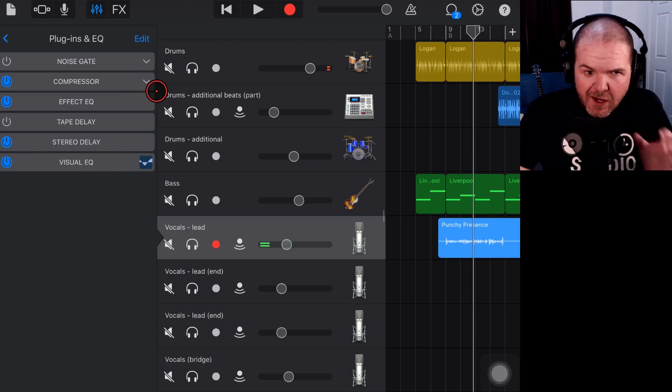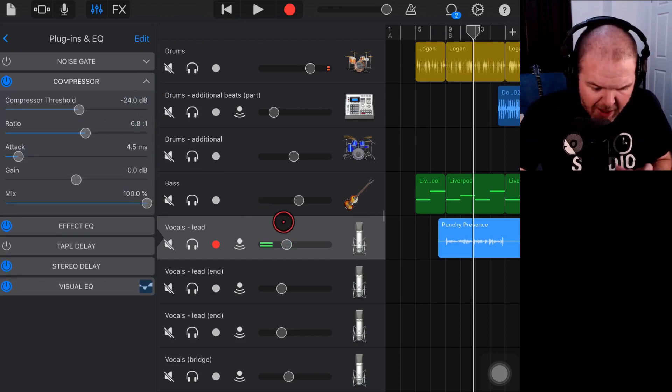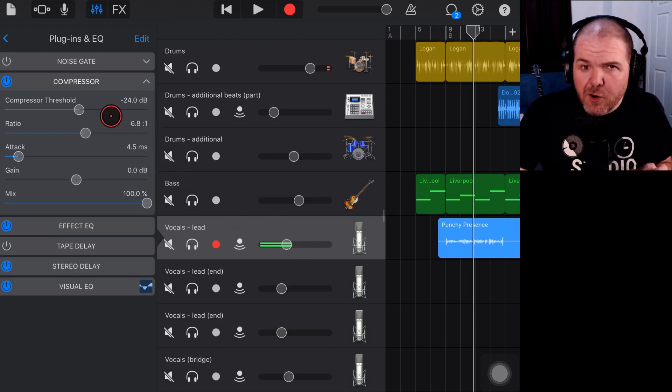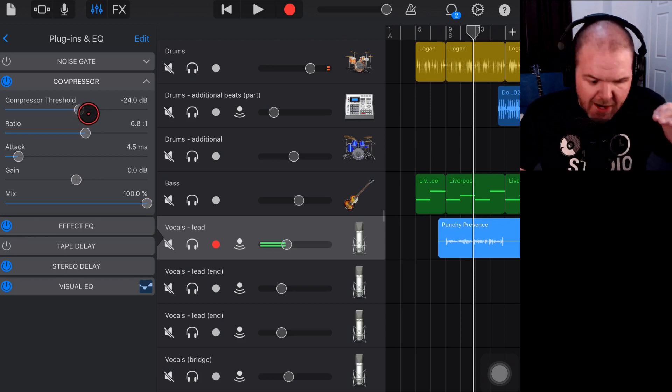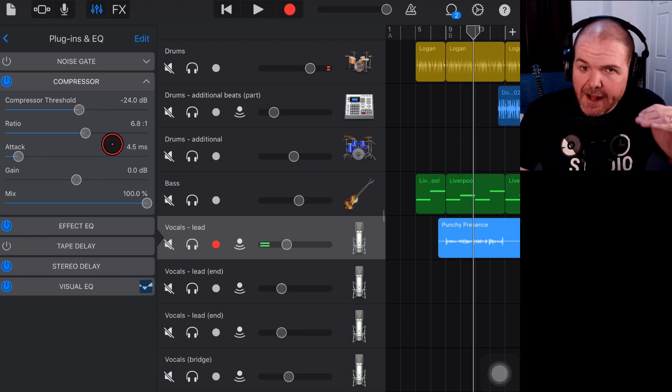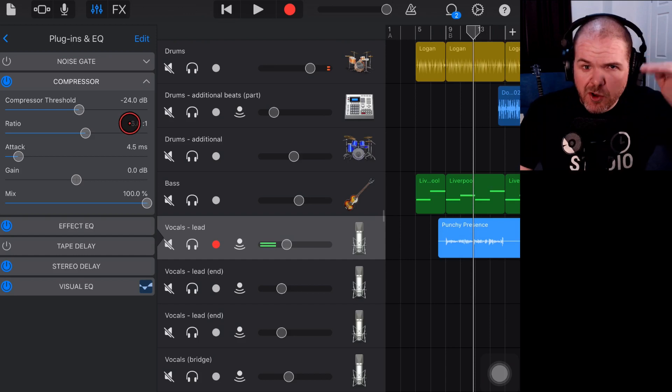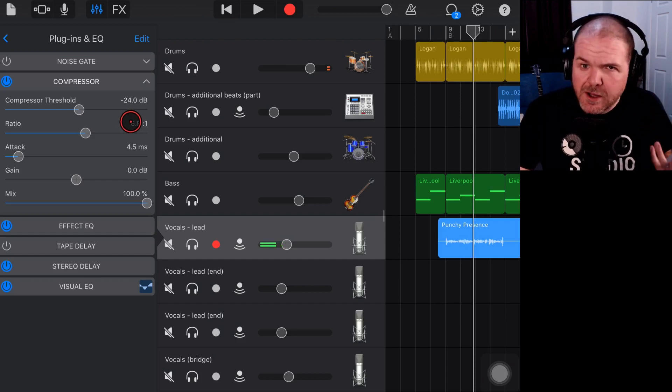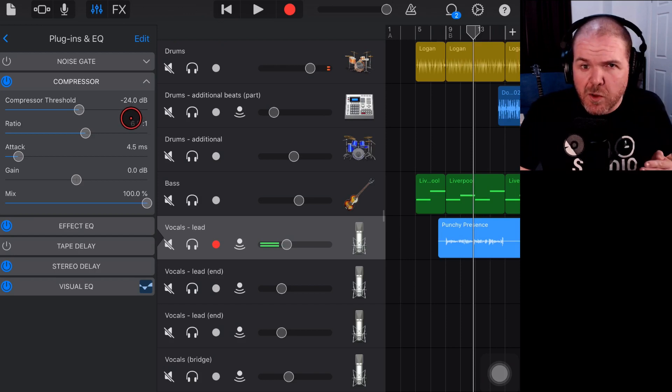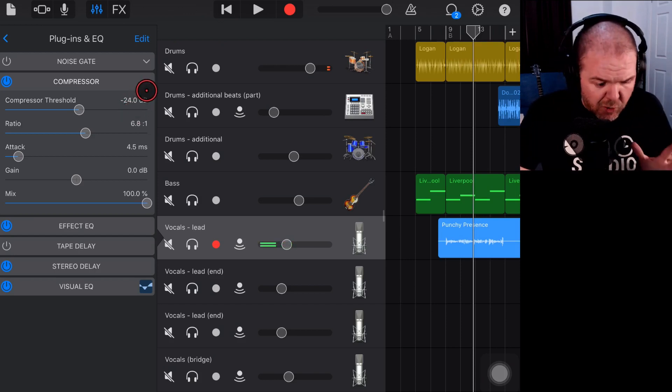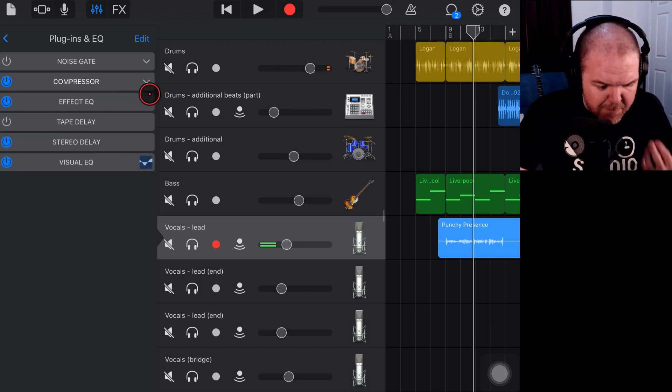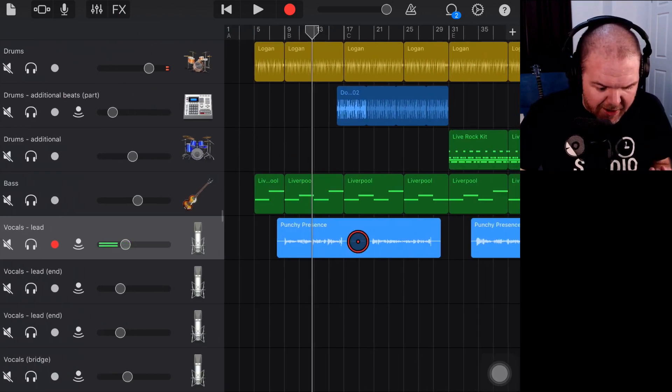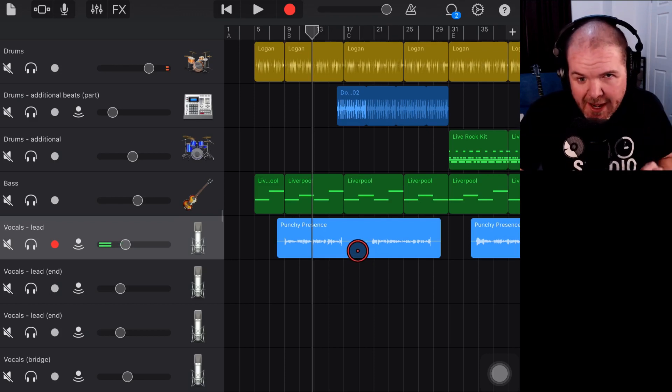So if we come in here to the plugins and EQ and take a look at what we've got, the main thing doing the work here is the compressor. So that's the first thing I like to do. After you've balanced it out and you've got your static mix, come in here and use some compression. Because what compression is doing is when we drop the threshold down and we increase the ratio and we actually add compression here, it's actually going to smooth out those peaks and pull up the quieter parts.